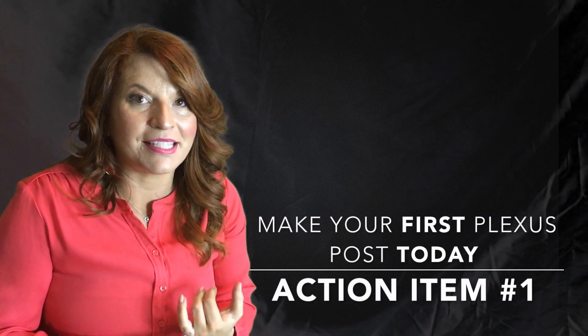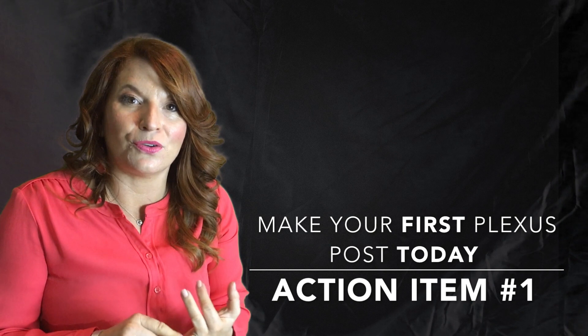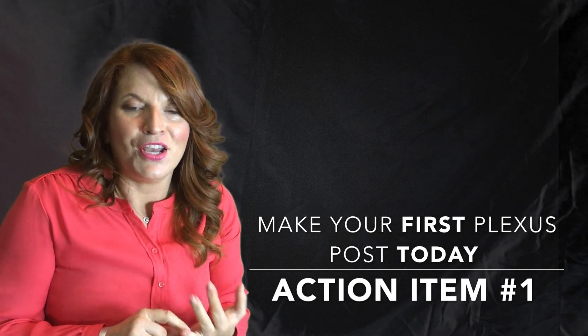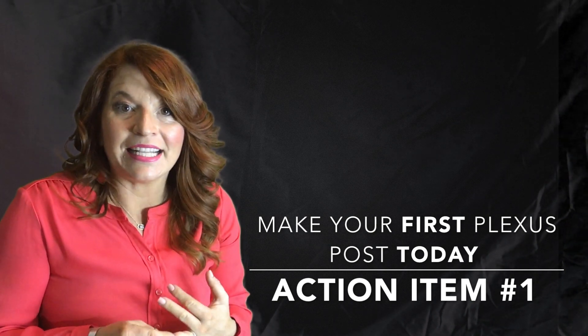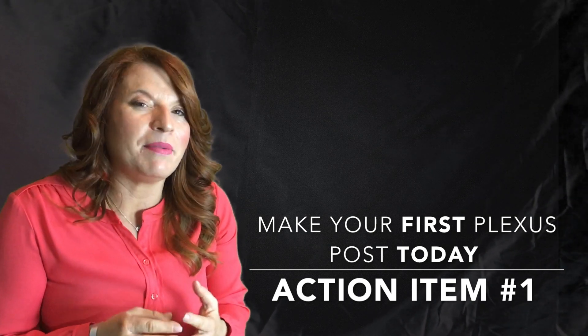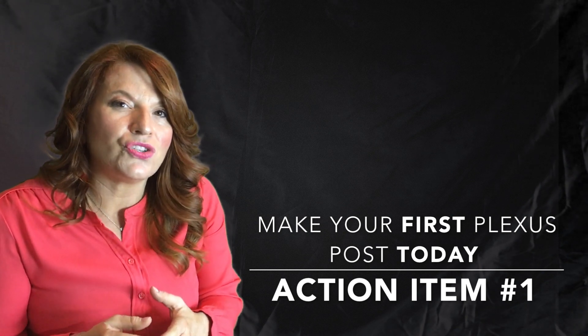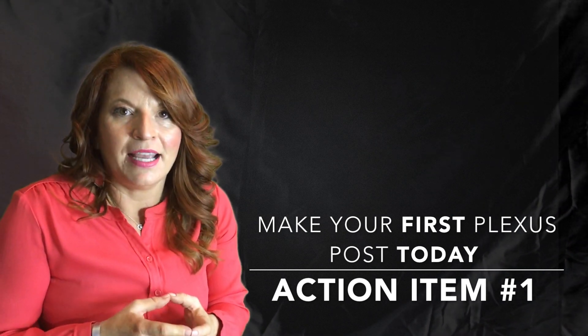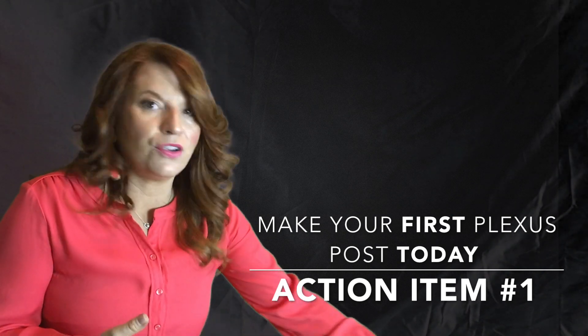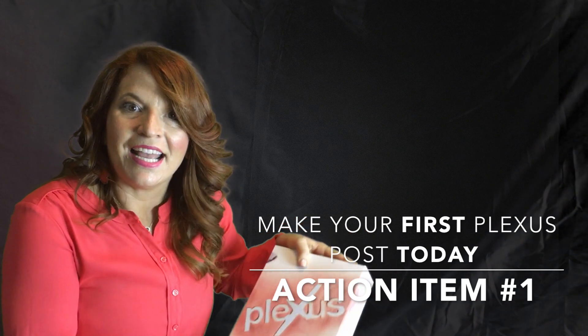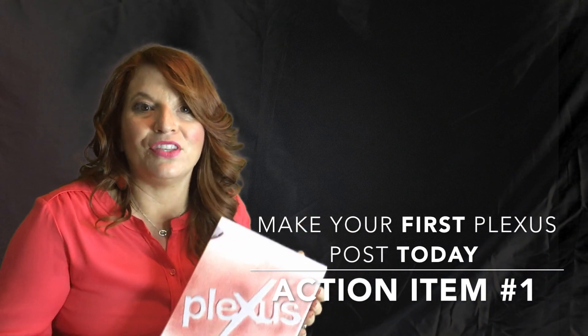So your action item today is to be a product of the product. That means start taking your products and make your first post on social media. You want to do this in a way that excites the people around you, that maybe leaves a little intrigue and curiosity, and you might just post a picture of you with your new kit and say, 'I'm so excited about this journey of health that I'm on.'